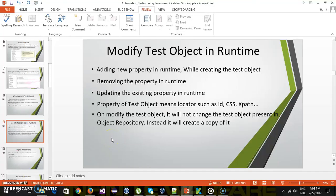Hello everyone. Well in this video I am going to discuss how you can update the existing property of a test object.